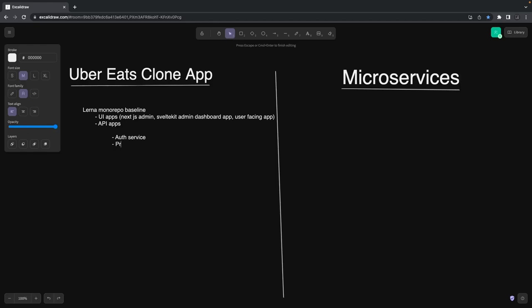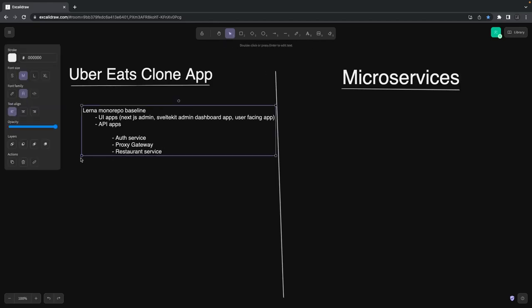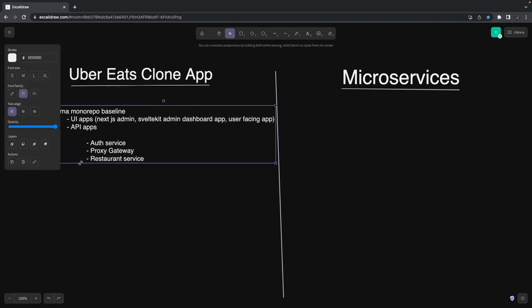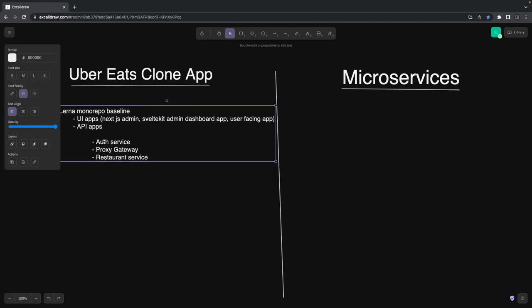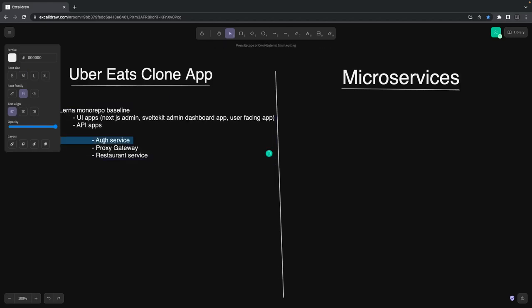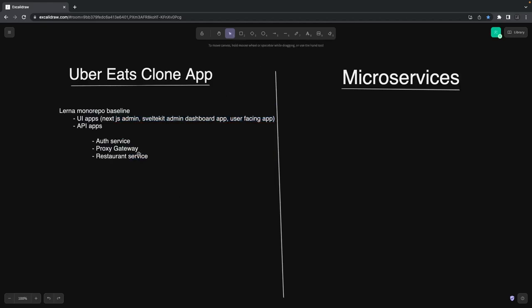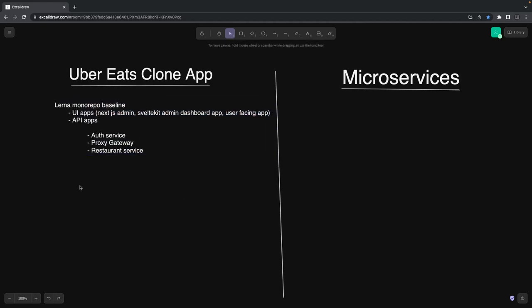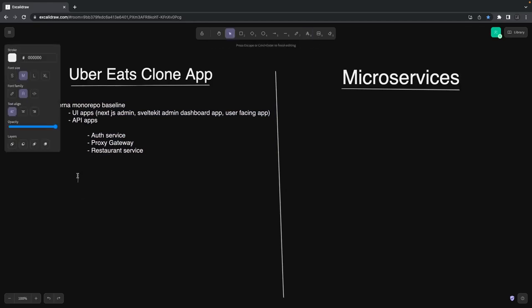I recently finished one playlist. Those playlists are helper playlists of this major playlist, because if I'm building a Next.js admin dashboard, you should be aware of Next.js 13 features. If I'm talking about the SvelteKit app, you must be aware of how SvelteKit works. That's the main agenda. We worked on this auth service, proxy gateway, and restaurant service.